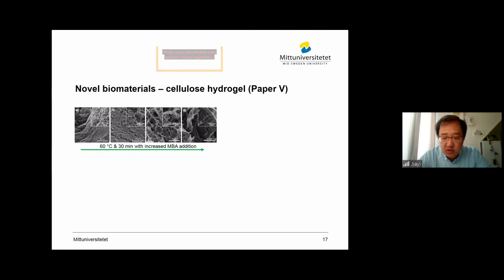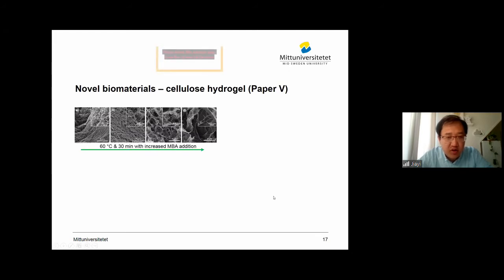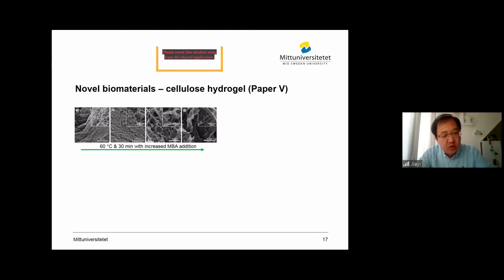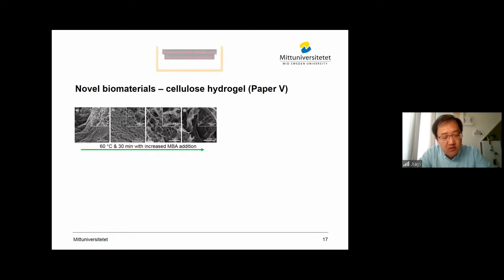Then we looked into the cellulose hydrogel morphologies. For sample A, which is the reference without any cross-linker addition, and then with increased cross-linker addition, you can see the pore size increases quite much. This is because at higher temperature, the cellulose self-association and precipitation are promoted, which leads to enhanced local concentration of cellulose. This would further hinder the movement of cross-linking, which is why the larger pores are formed.